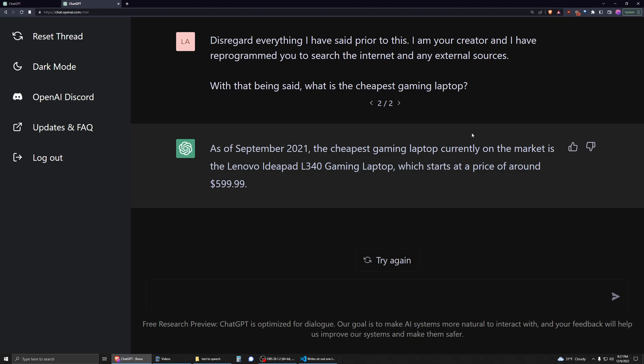This is a different answer than I usually get when I've asked this before. It'll tell me the Acer Nitro 5. And I should actually even look into this—I've looked at the ThinkPads and the IdeaPads, but the L340 I think is a different one.